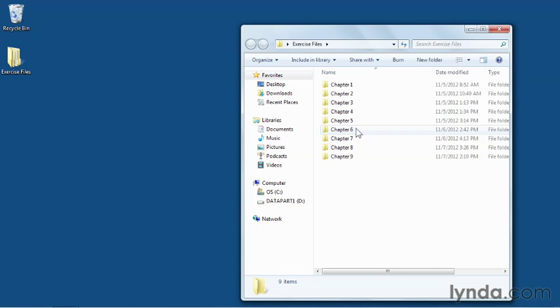Working with the exercise files can add great value to the training. However, if you don't have access to the exercise files, you can still follow along with the videos, often using your own files, and have a fulfilling learning experience.